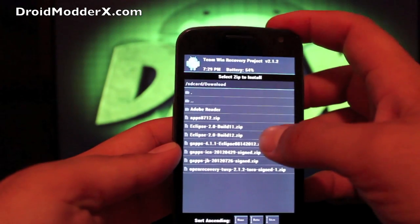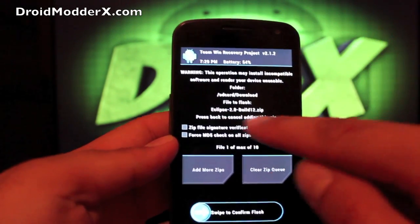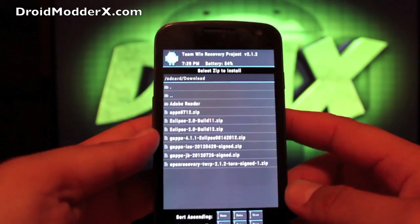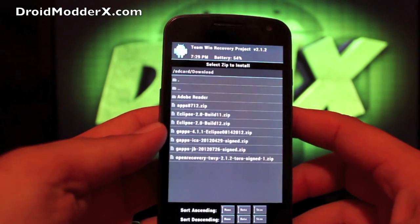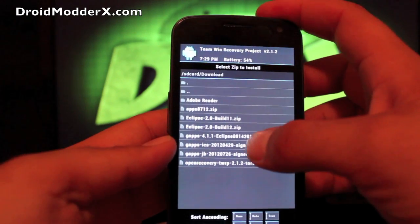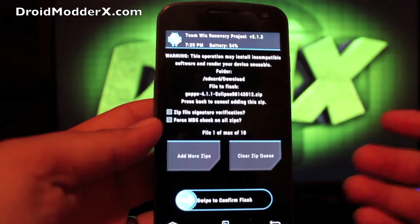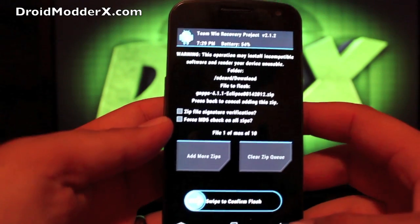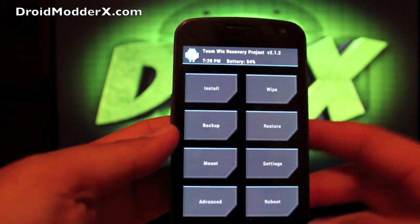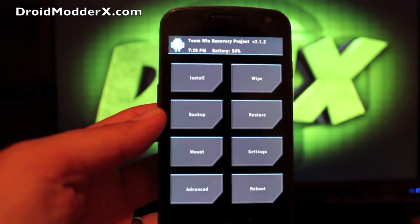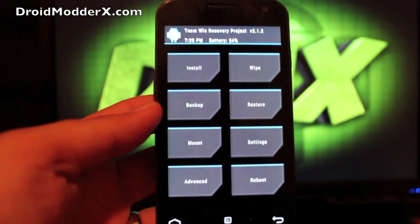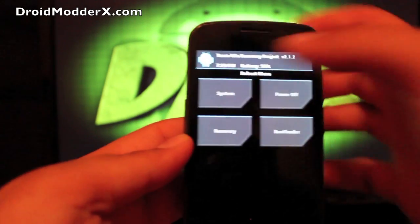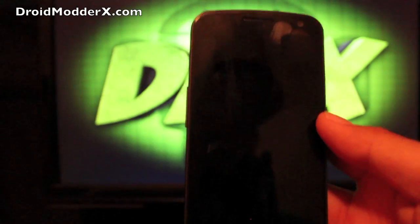You're going to go back and install. And you'll choose Eclipse, whatever the current build is. Make sure that's what you're flashing. Swipe to Flash. And you'll go to those Eclipse 4.1.1 G-Apps. That's the Jelly Bean G-Apps. You'll swipe to Flash. And when that's all finished, it'll probably take about five minutes or less. You'll go to Reboot and System.